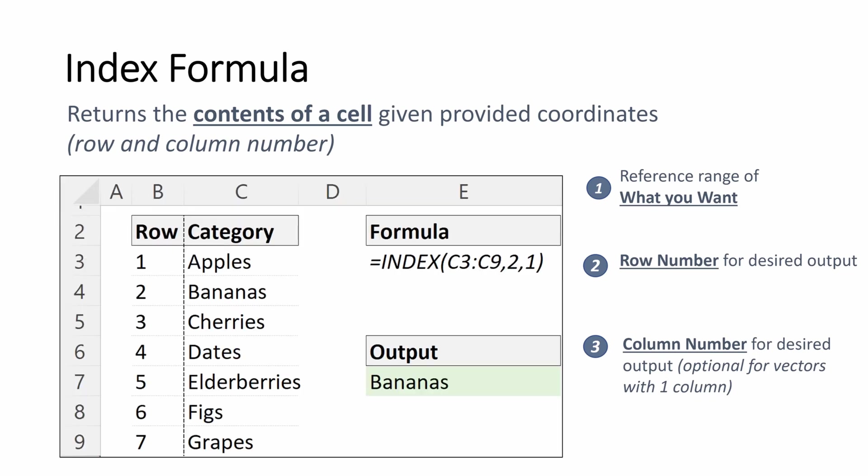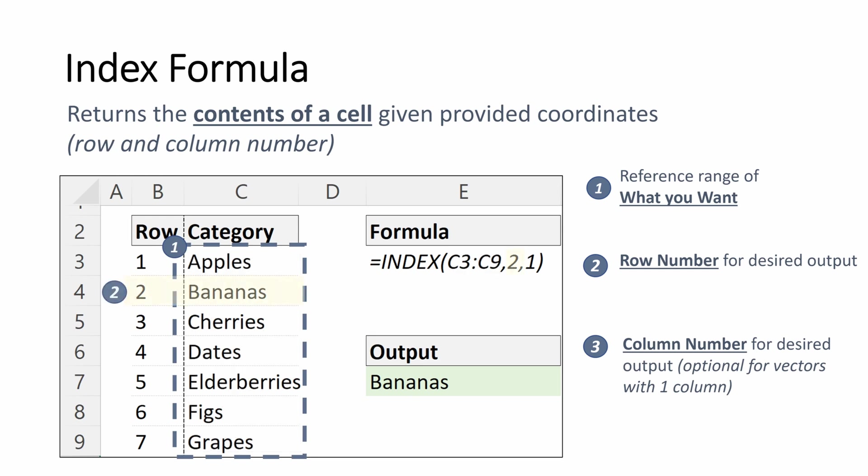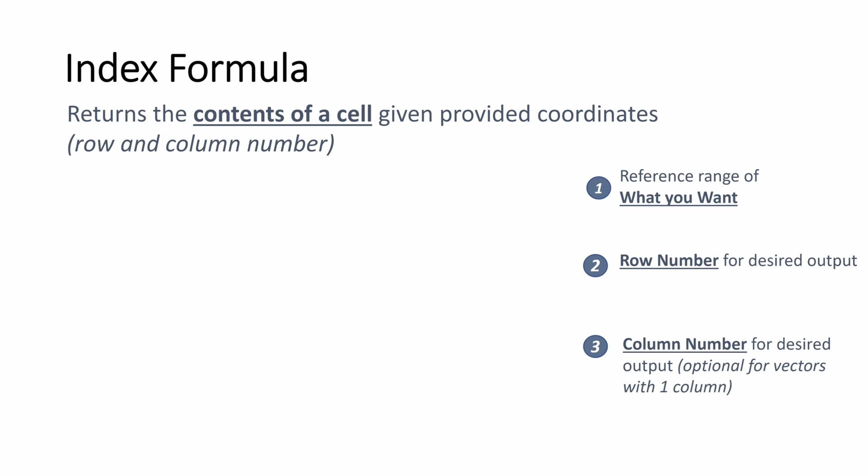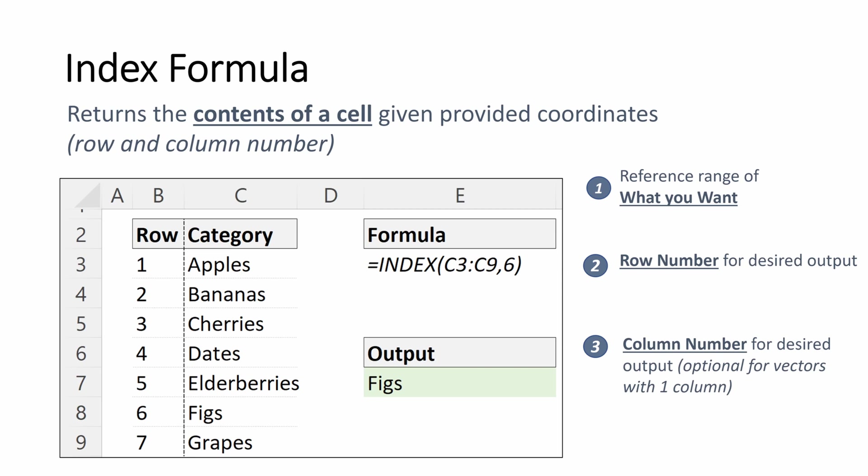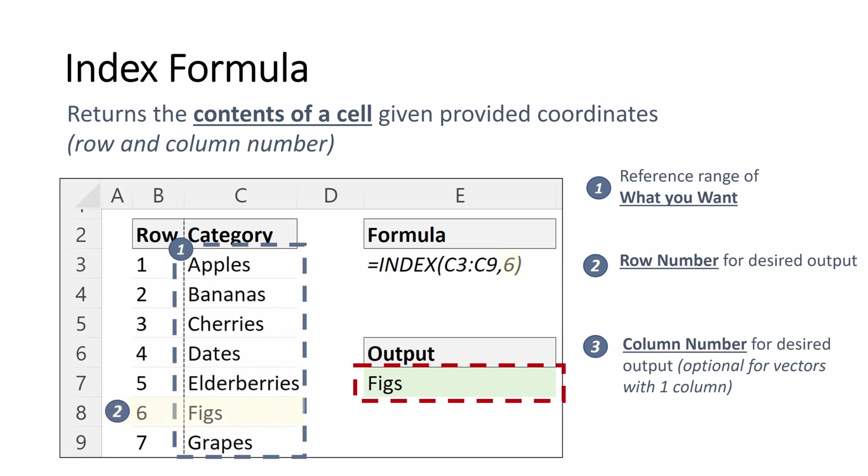So let's look at one quick example. We have a different category of fruits, apples all the way to grapes. If we were using our index formula, first we want to select our array of what we want. So our index C3 through C9, our row number which is number two, and that will give us the output of bananas. If we look at one more example, we again select the reference range of what we want, which is our fruit category, and then we select the row number we want, which is row number six. And that gives us the output of figs. Pretty simple.